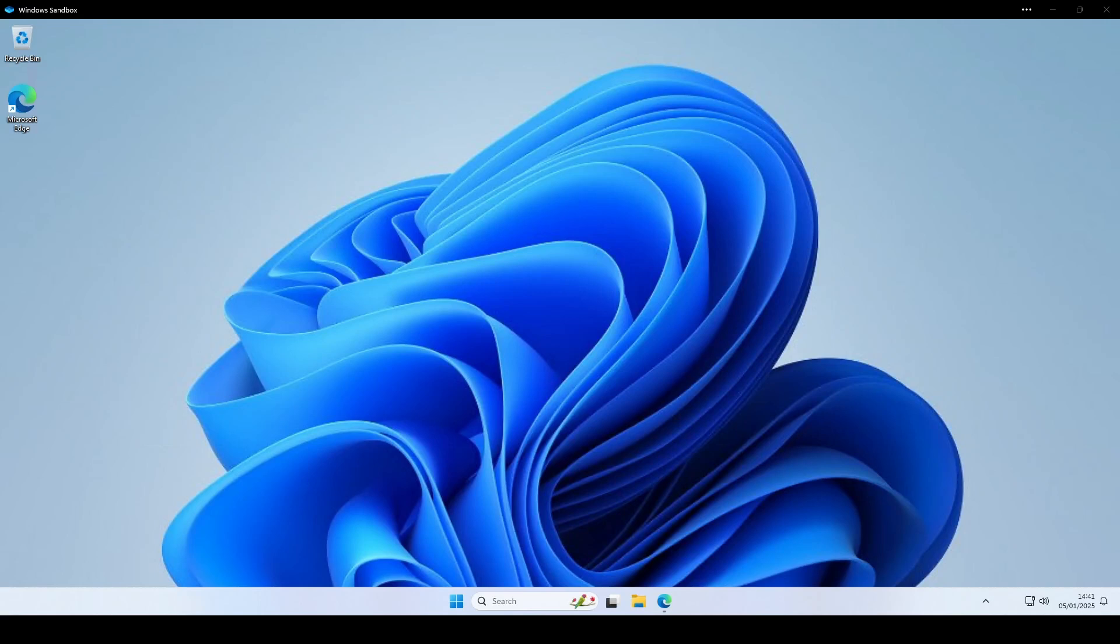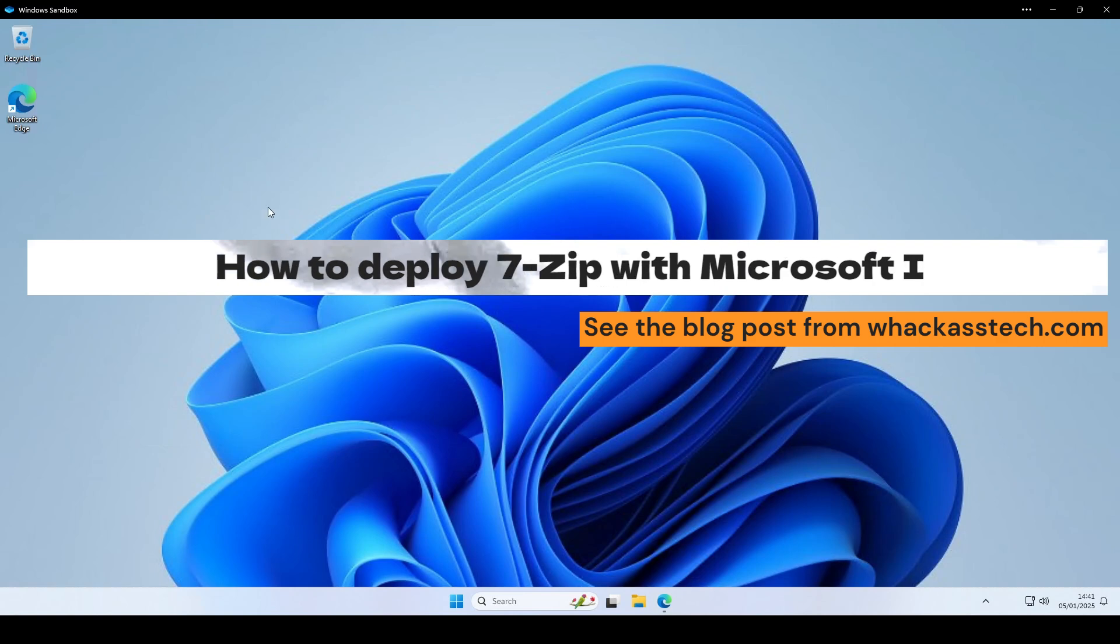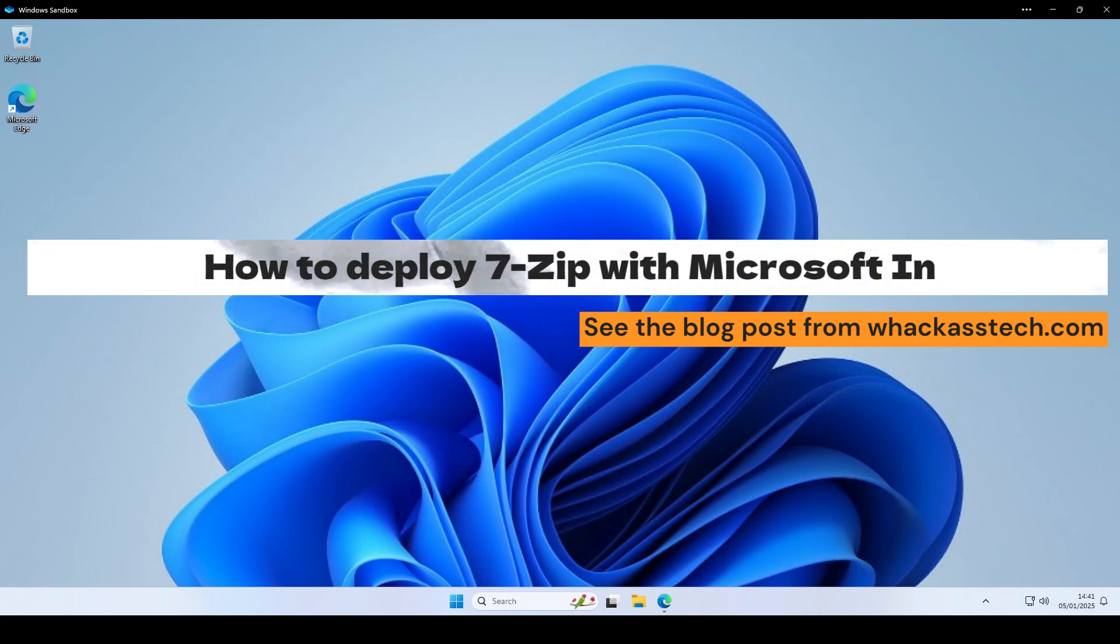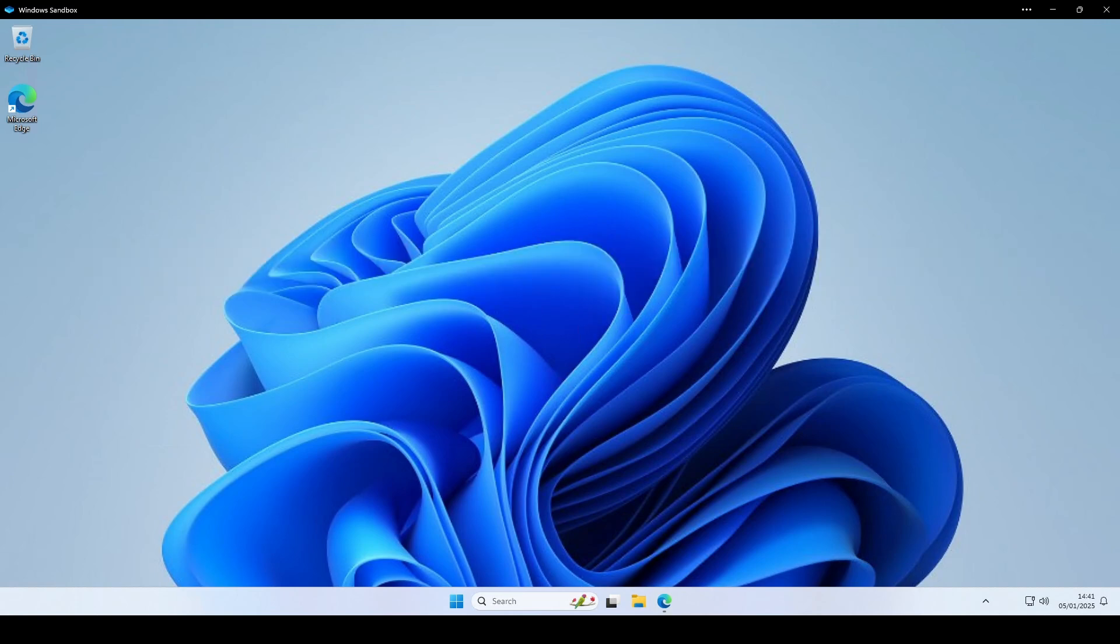Hi and welcome to our new tutorial. Today we will be having a look at how you can deploy 7-Zip with the help of Microsoft Intune. We will show you step-by-step how you download, create an Intunwin file and deploy with Microsoft Intune.